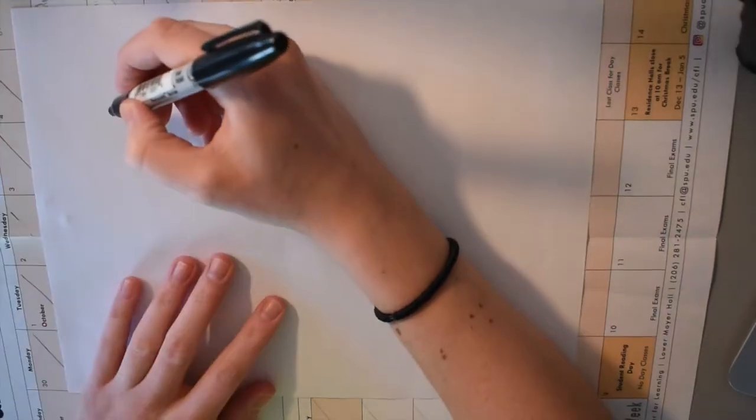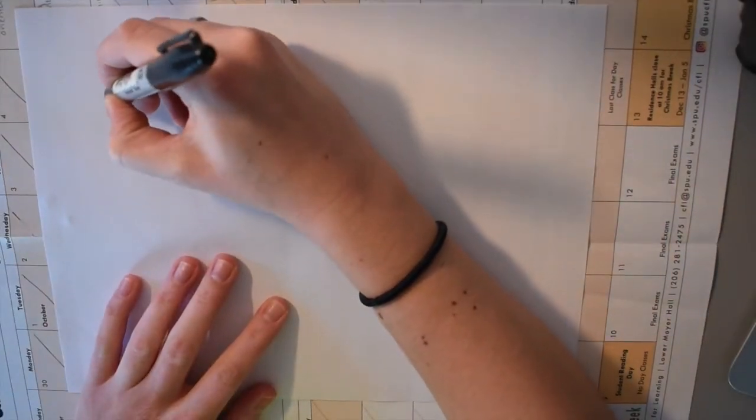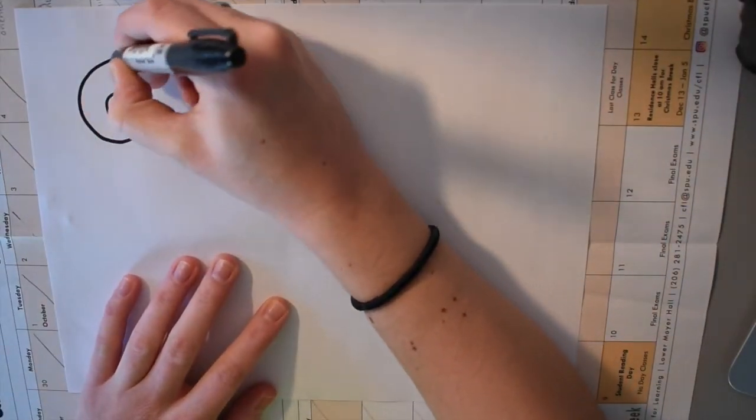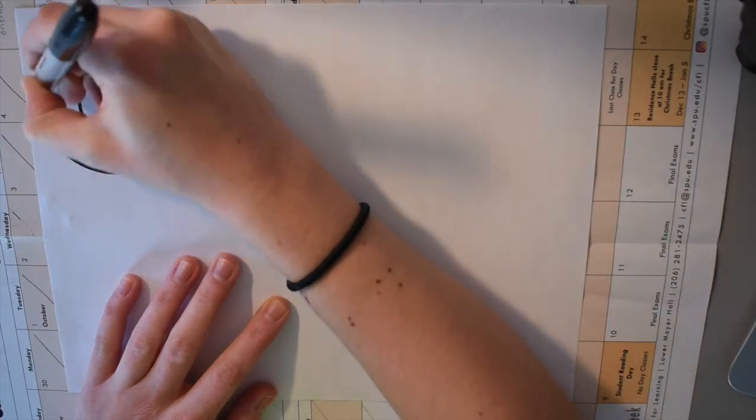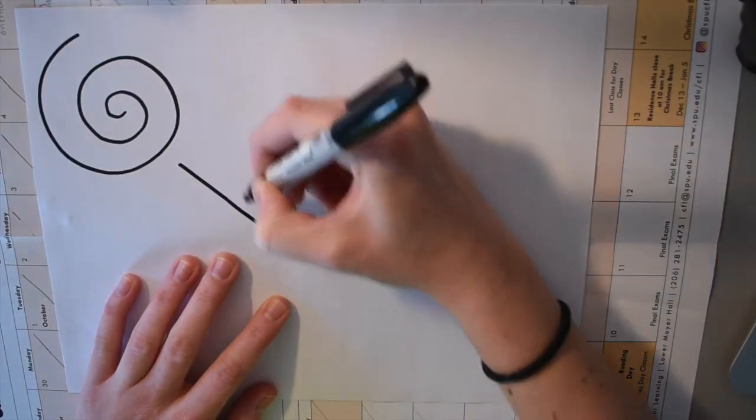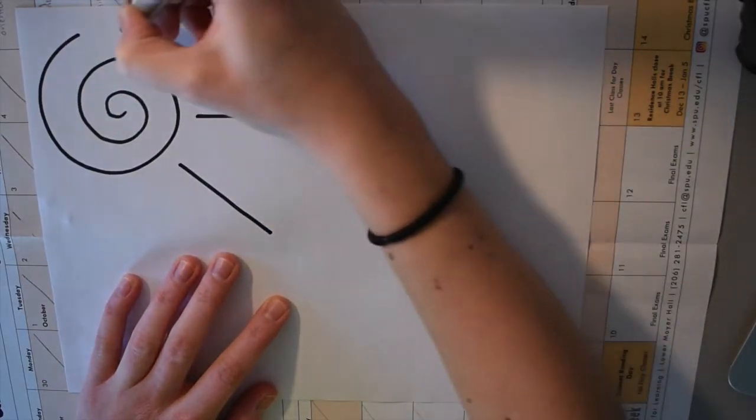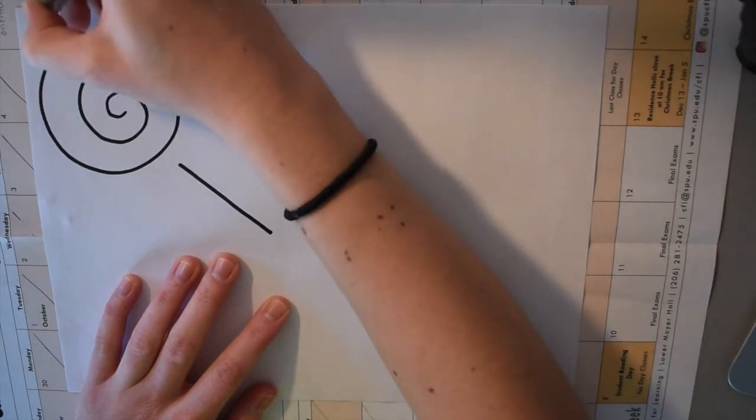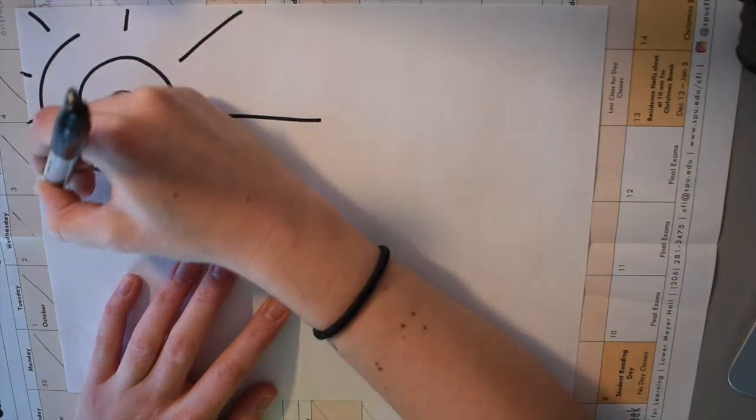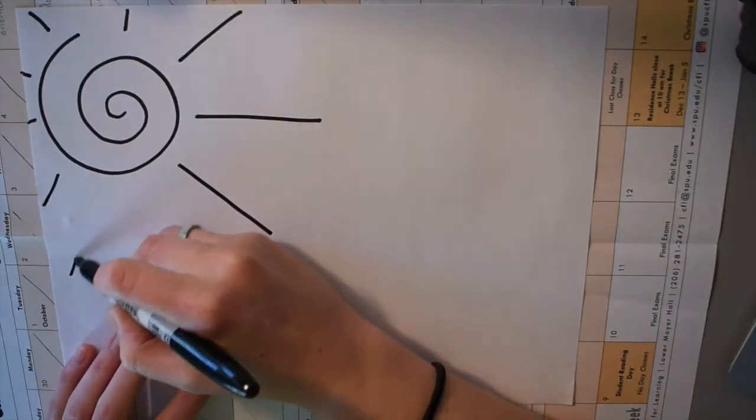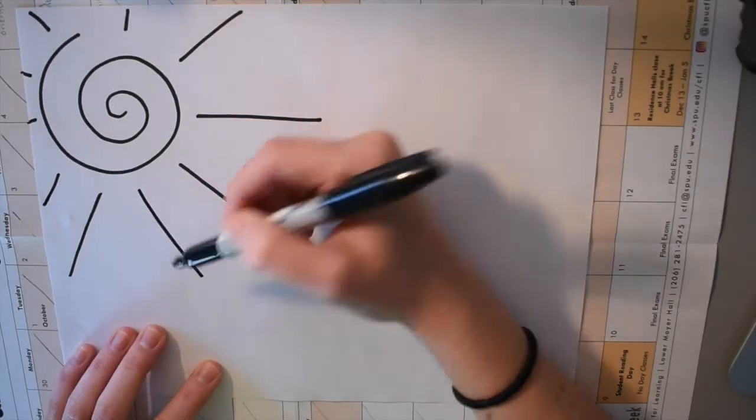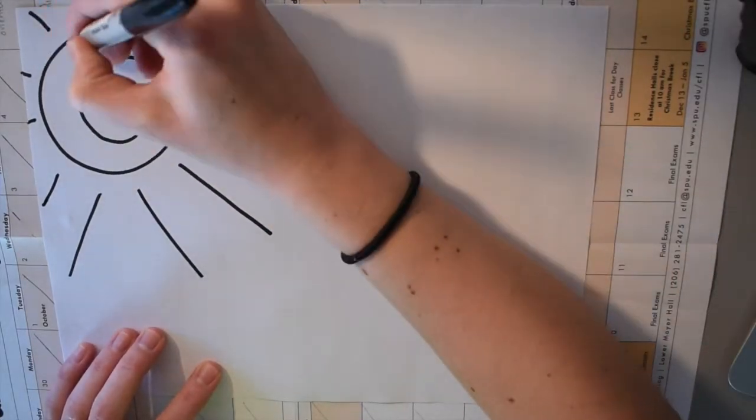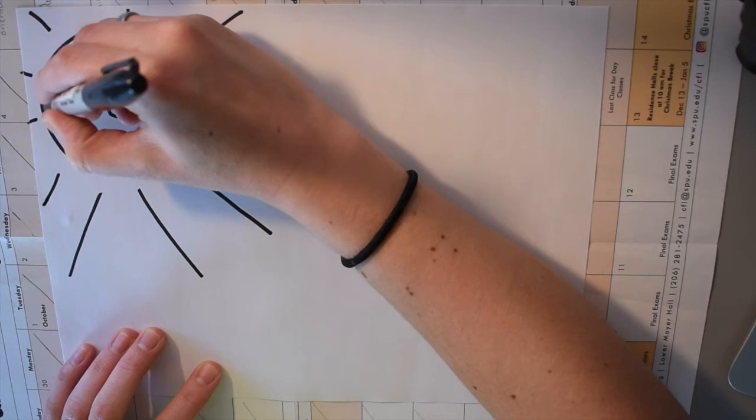So next up, we're just going to take this black Sharpie and you're going to do any kind of drawing you want. So the premise of this is that we draw a silhouette or some kind of design with a black Sharpie. And then we're going to paint over it later. So you're going to want to do all your Sharpie drawings before you start painting. I decided to do a sun in the corner of mine just because I thought it'd be fun.